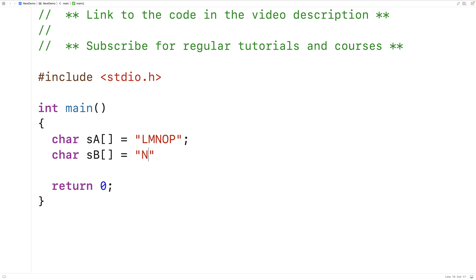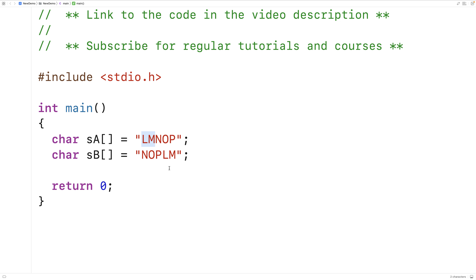Here we'll have N, O, P, L, M. So this string here is a rotation of this string. It is shifted over two characters to the left. So if we took this string and shifted it over two characters to the left, L and M would wrap around and be on the right-hand side like this.